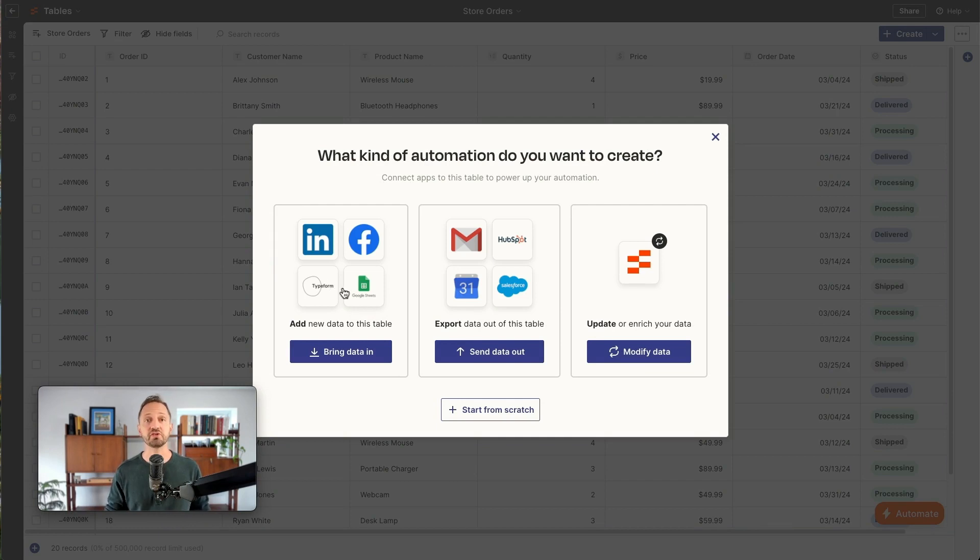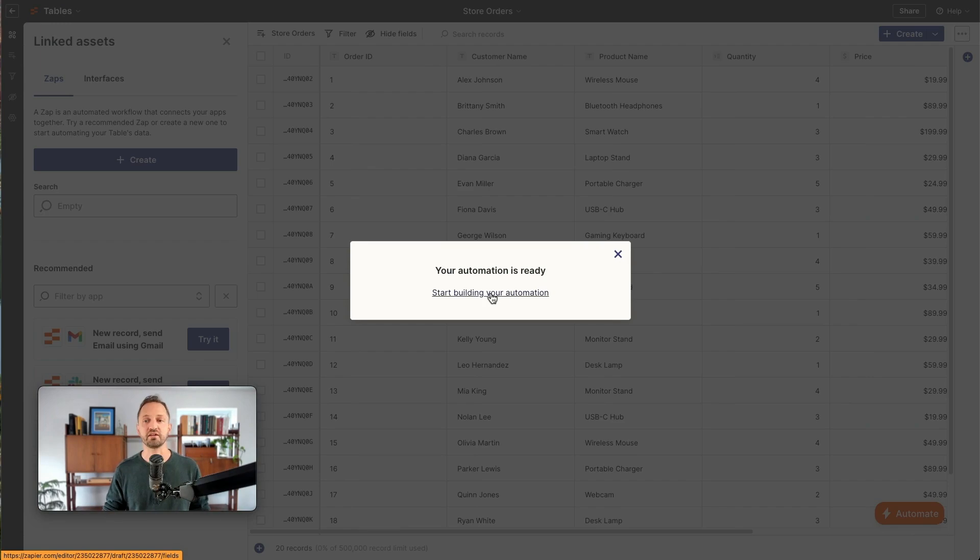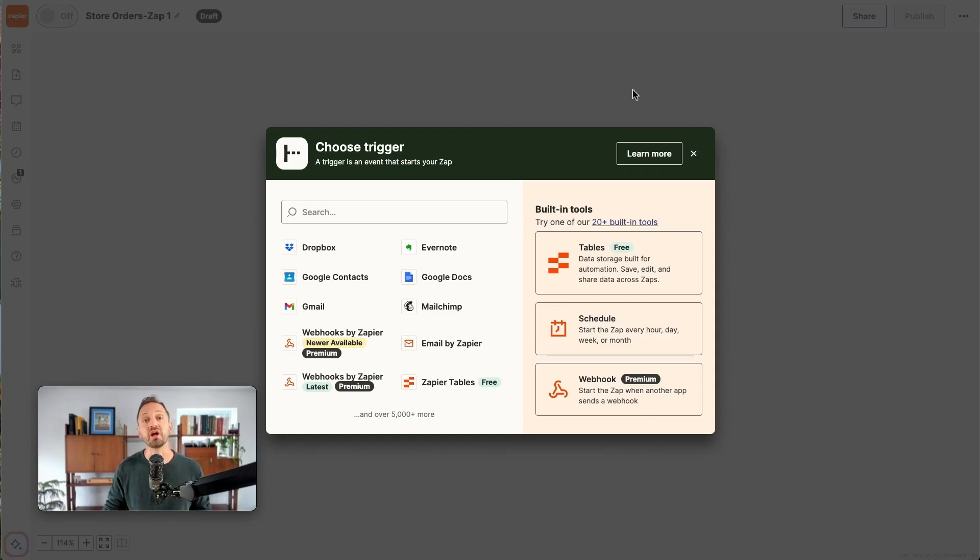And then you have those three options I just went over. We're going to go ahead and bring data in from Airtable. So when we click that, it'll create the automation setting up a zap on your behalf. And when you're ready, you go ahead and click in and this will open up a zap ready for you to set up.